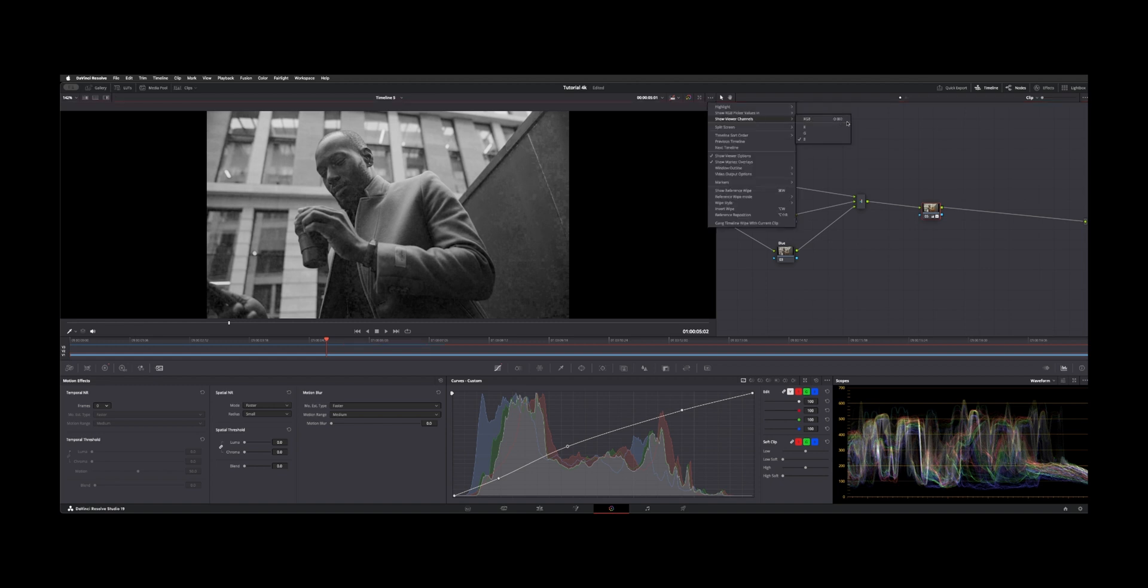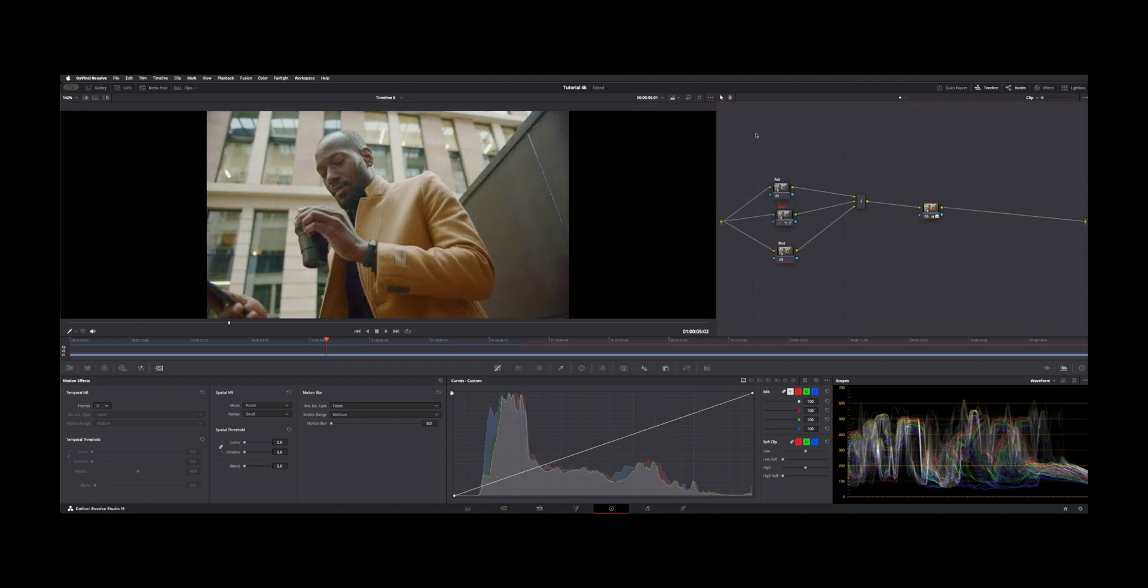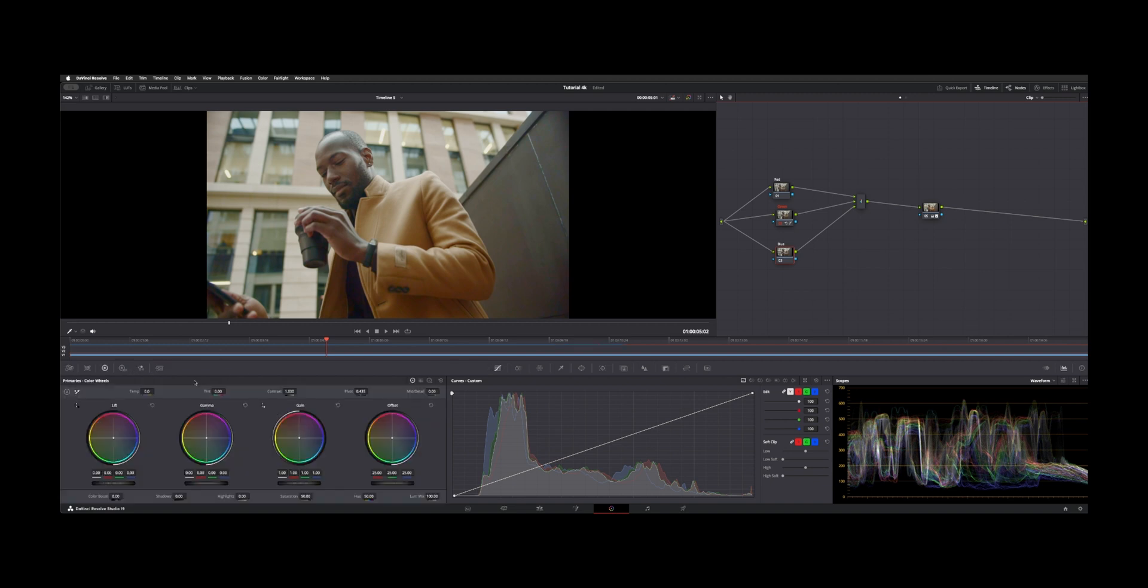Let's go back to our default view and we'll go to the blue channel and let's go ahead and add some noise reduction.